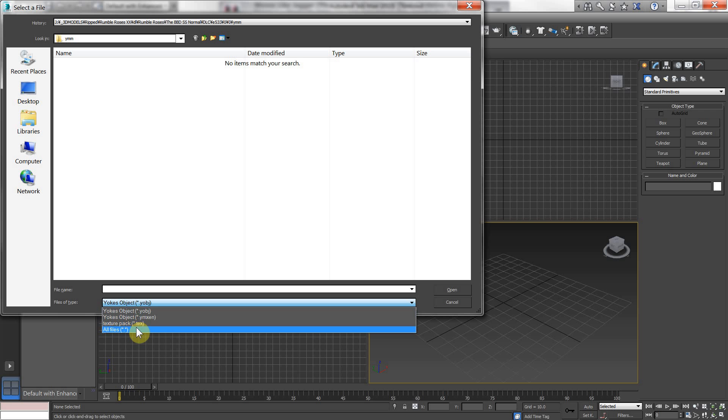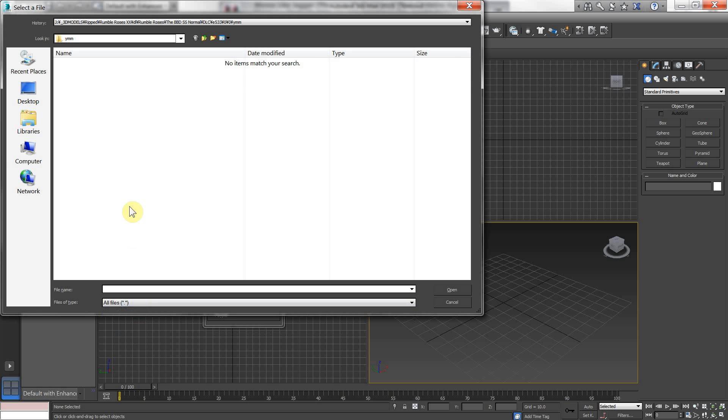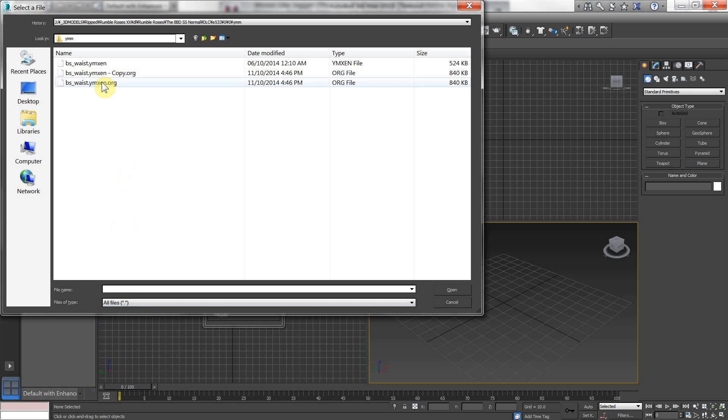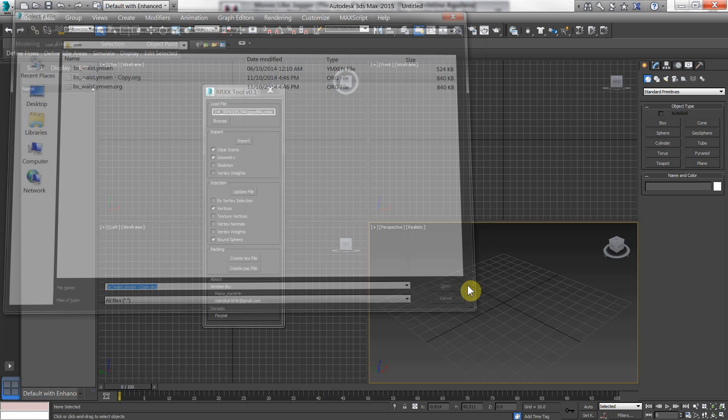I'm just going to go all files because the DLC models are given the extension YMEXN or something. And the disk files are called, what is it, YOB? I don't know. Confusing, right? Let's open up that one that I made a copy of.